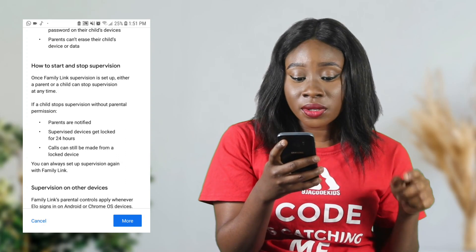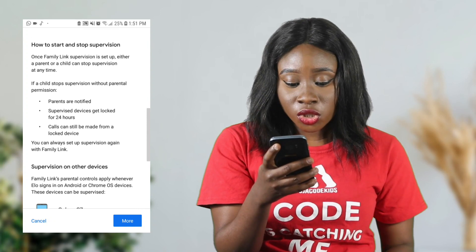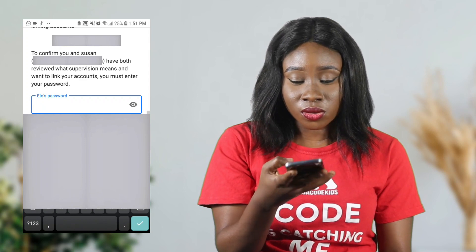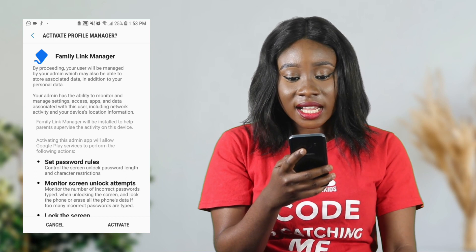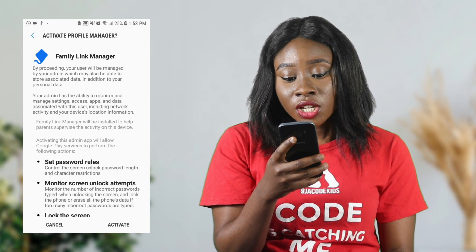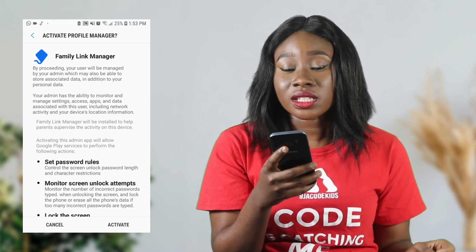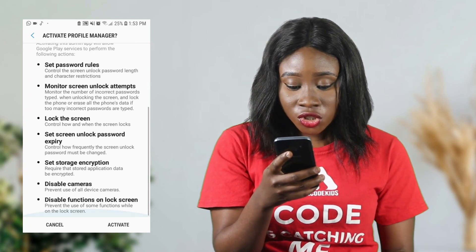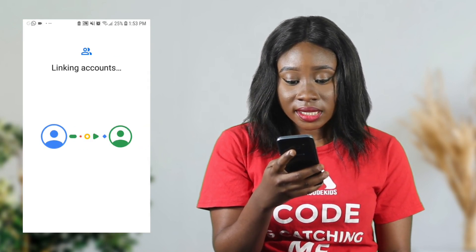Regarding how to start and stop supervision: once Family Link supervision is set up, either a parent or a child can stop supervision at any time. Read everything they've listed there. Then you'll see 'Activate Profile Manager' — Family Link manager. By proceeding, your user will be managed by your admin, which is the parent, who will also be able to store associated data. Read that over and then click activate on your child's device — it's now linking the accounts.